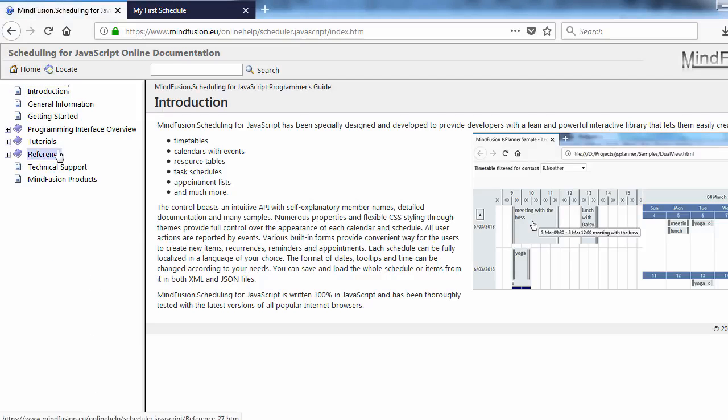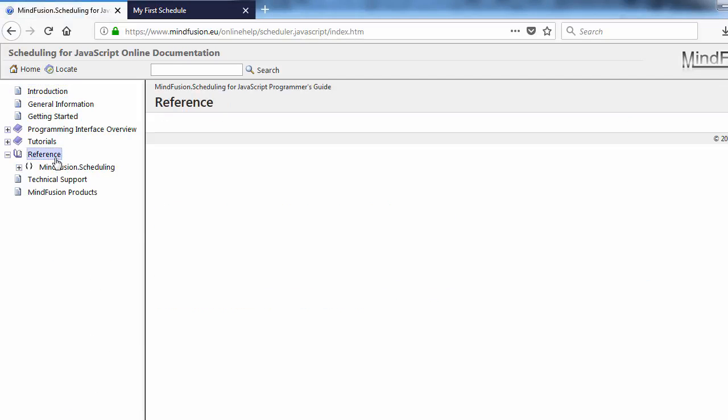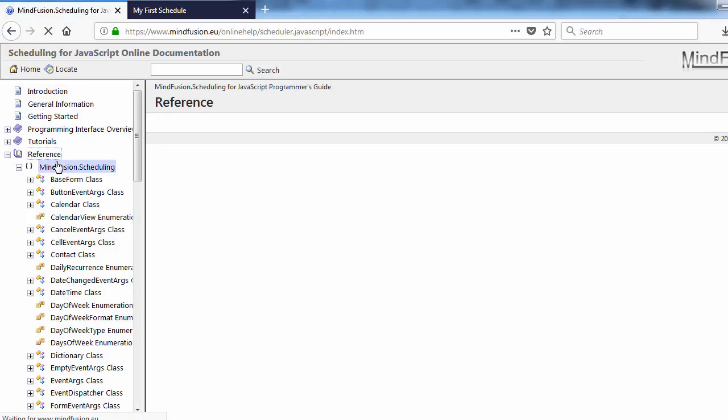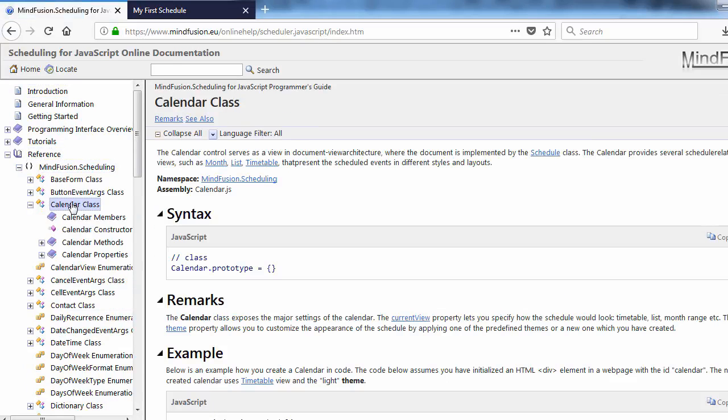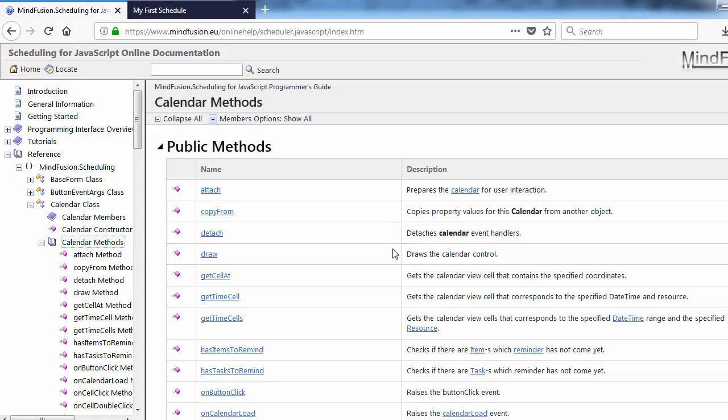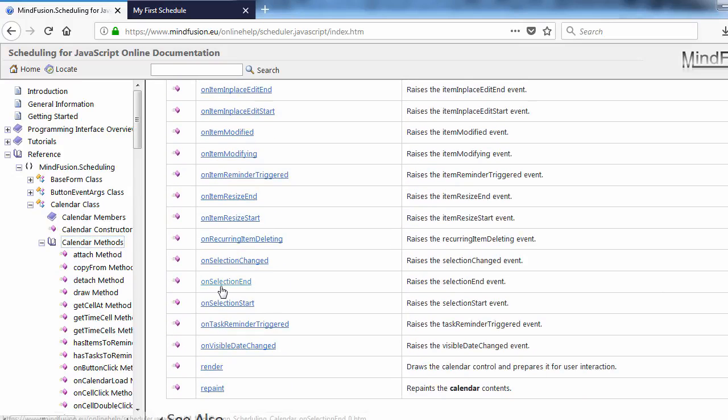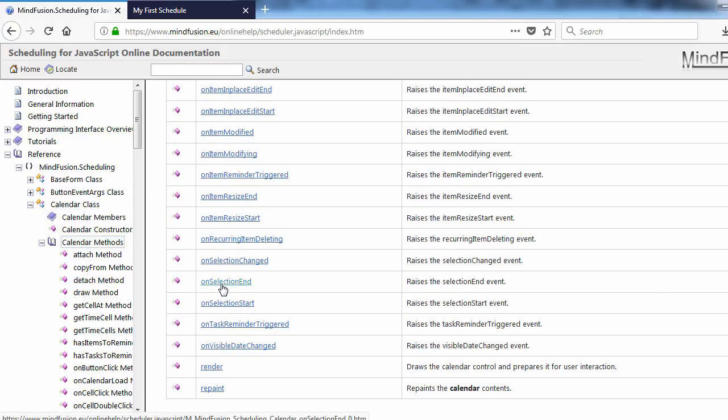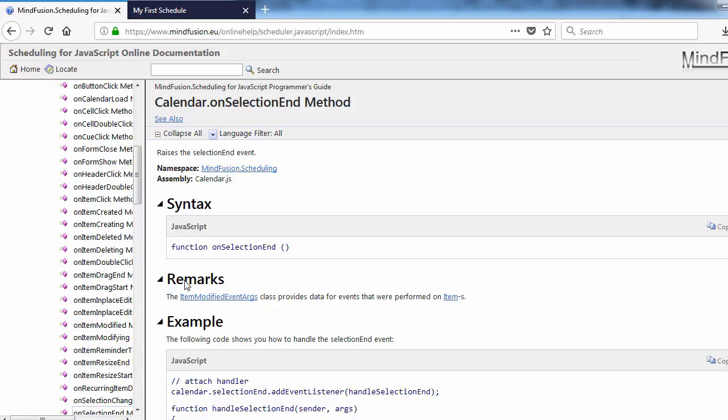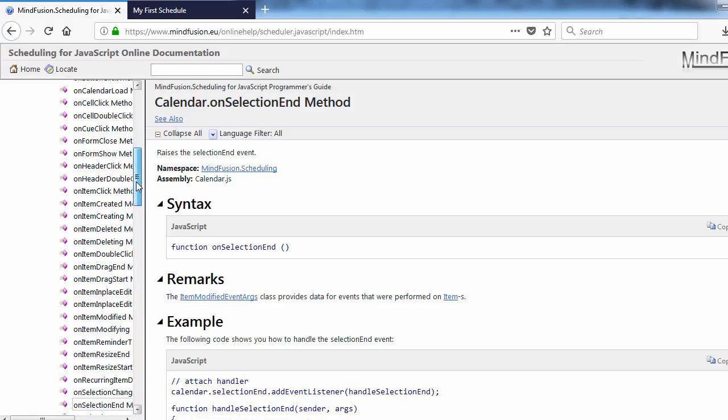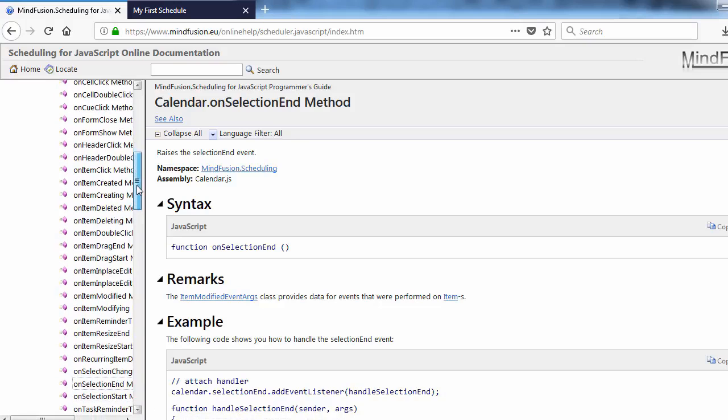First, we check the online API reference. We go to the support menu on MindFusion website, then online documentation, scheduling for JavaScript. Here is the calendar class.